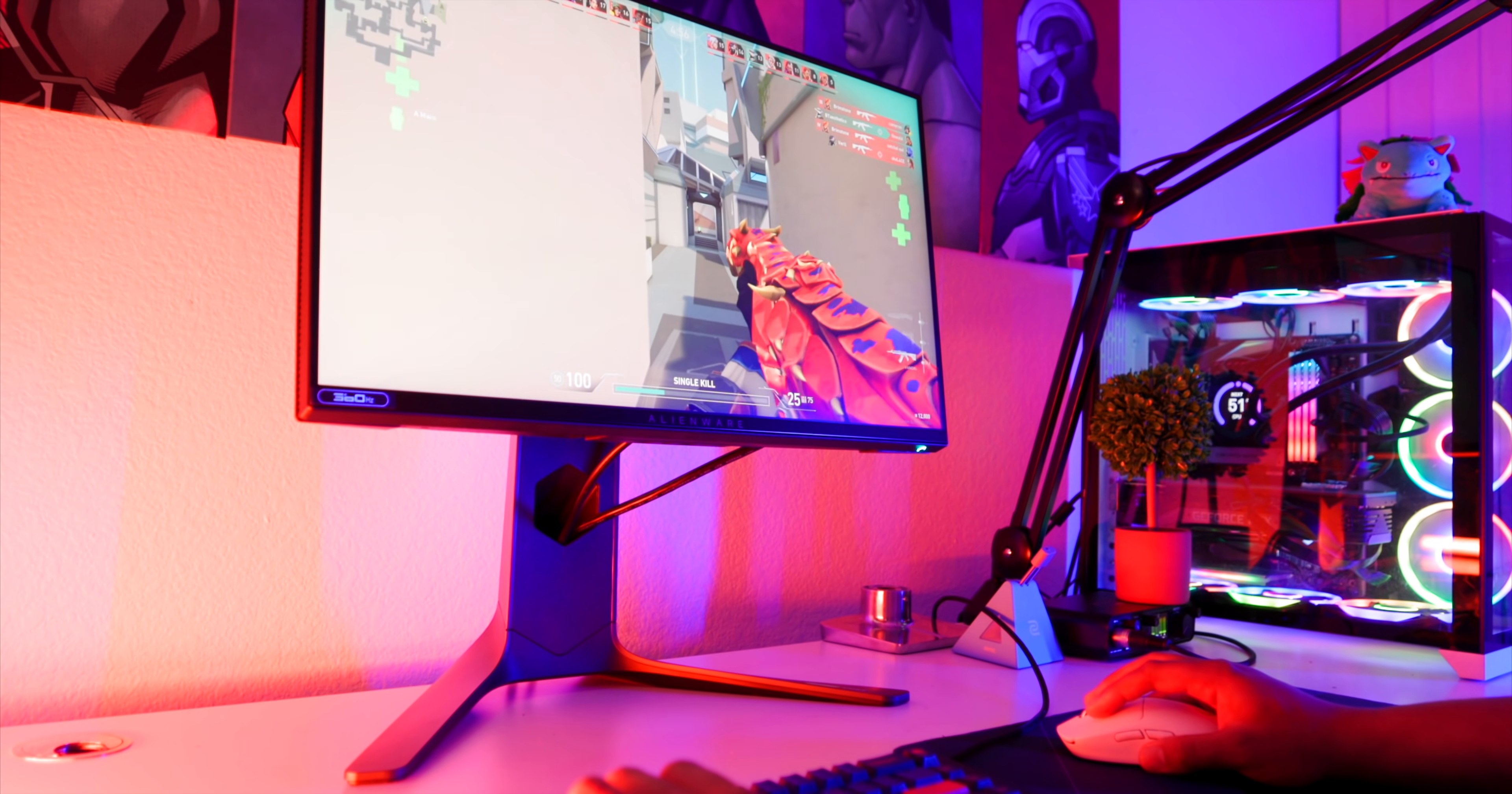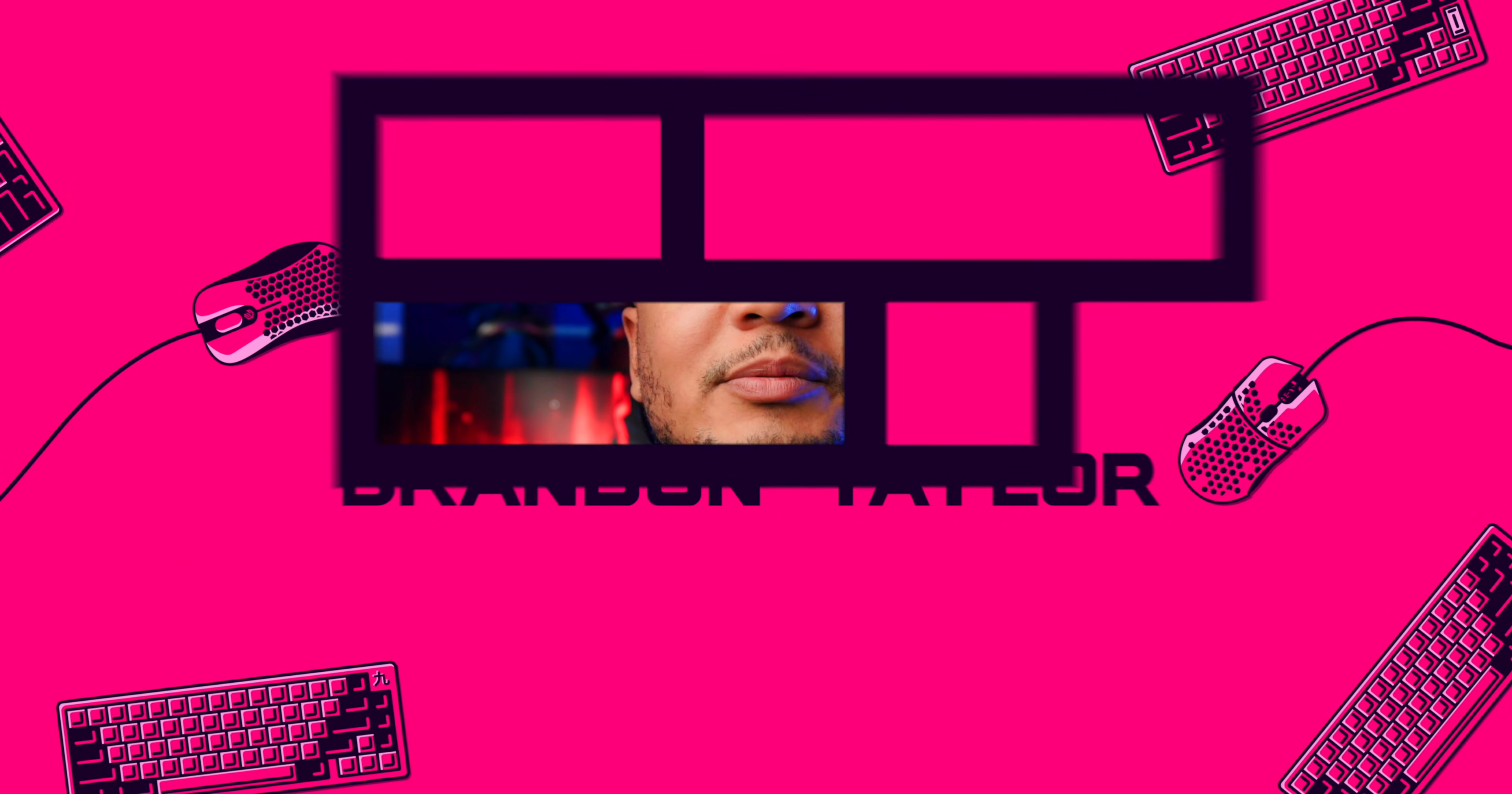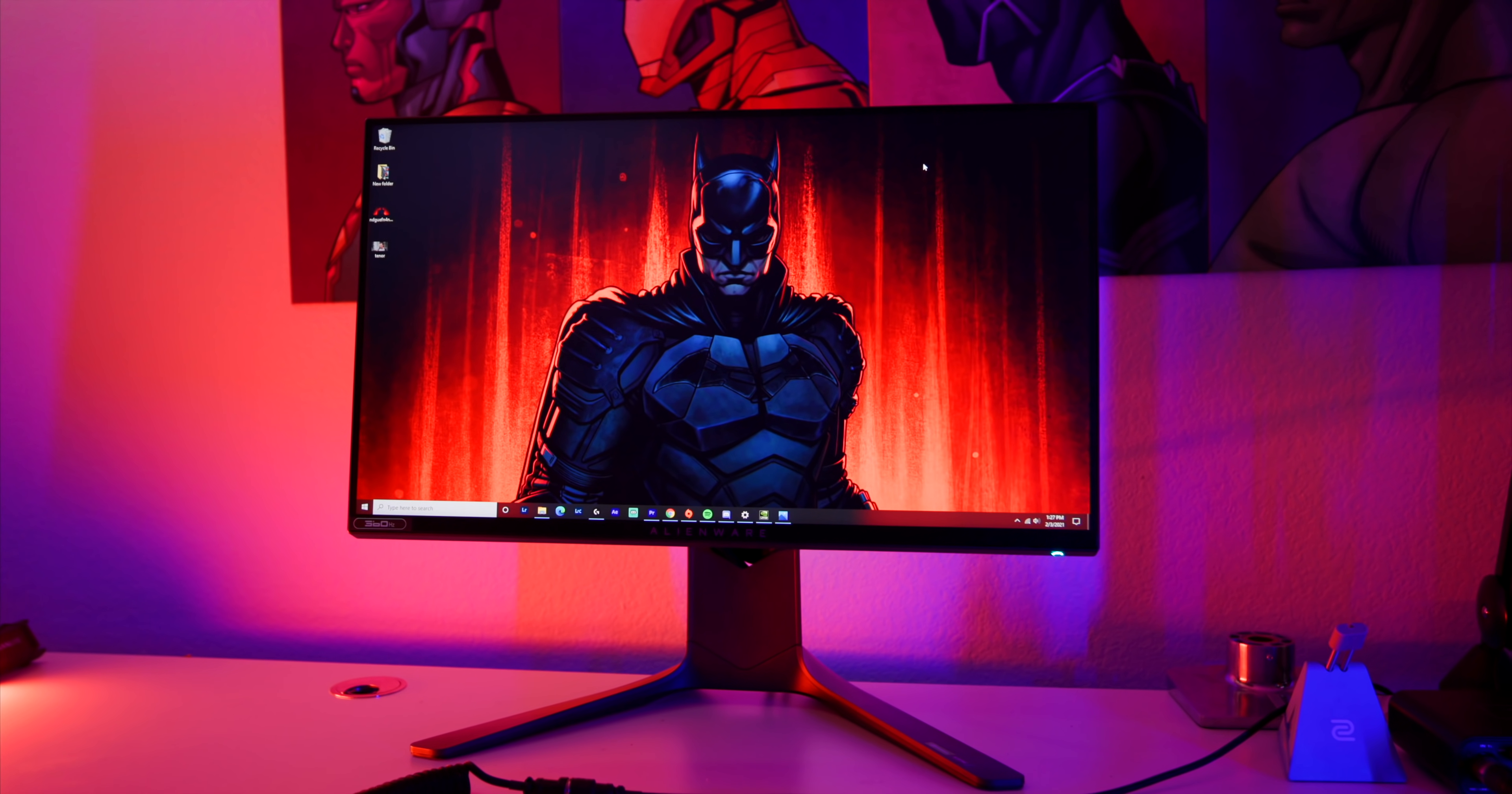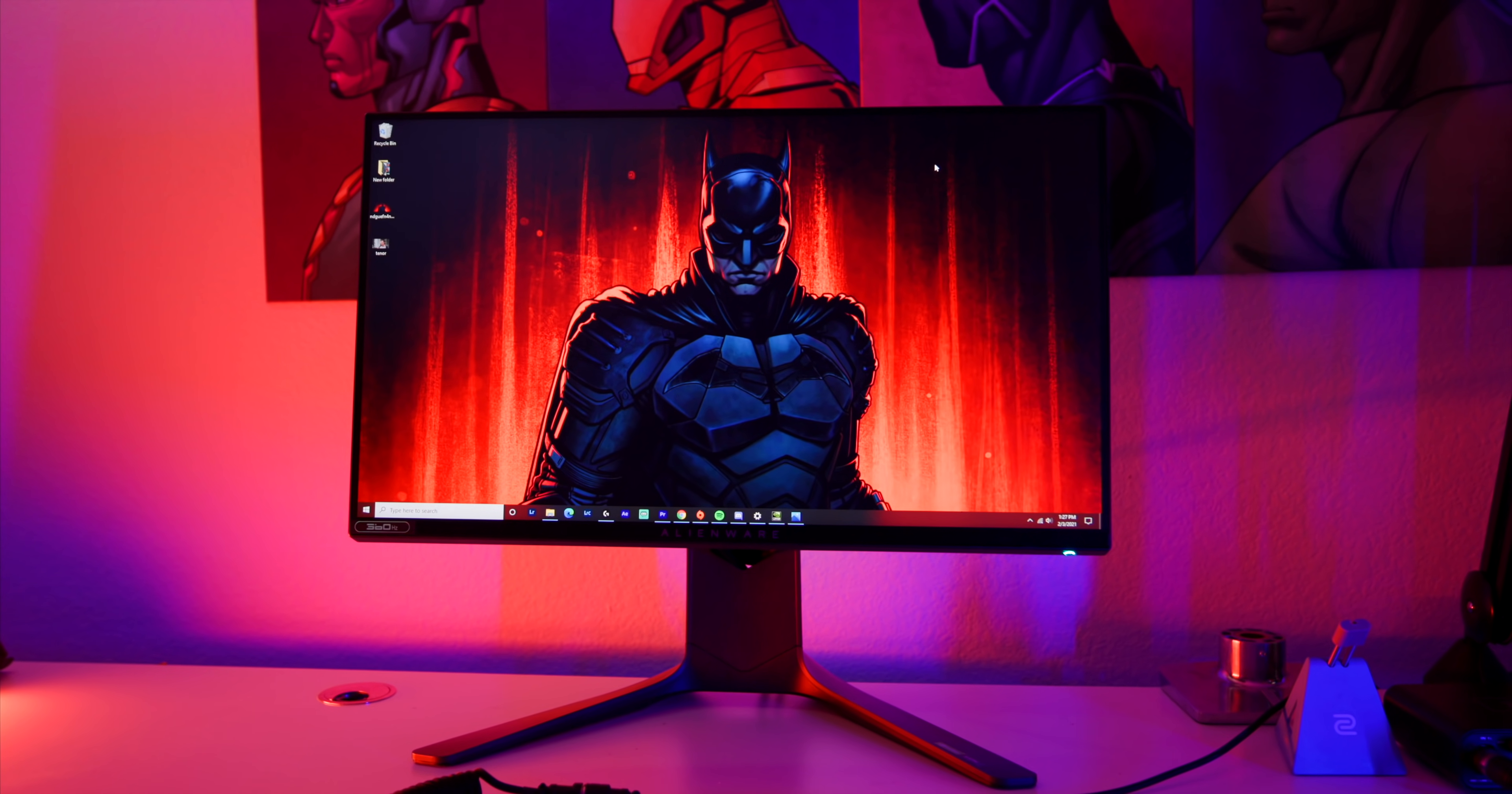What's up guys, it's BD here and yes I have ascended. Today we're gonna review the AW2521H, it's a 1080p 360 hertz monitor.